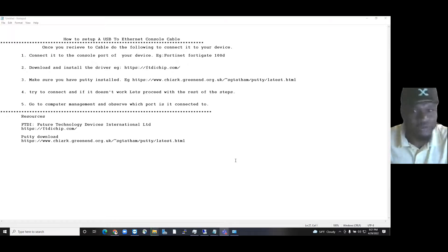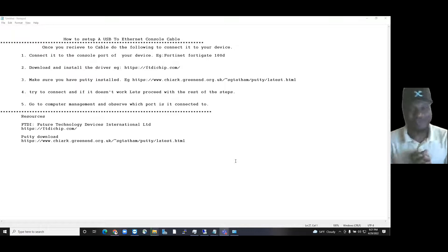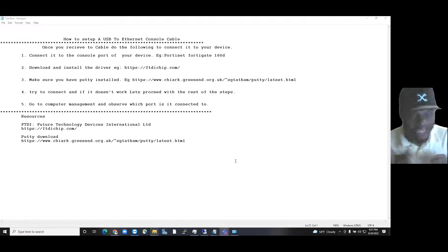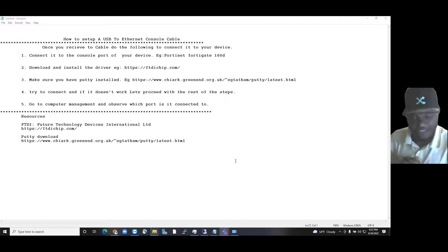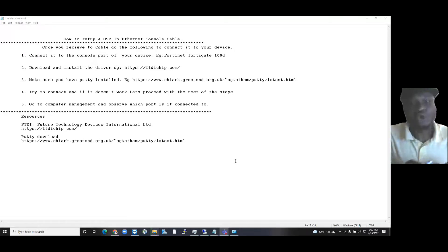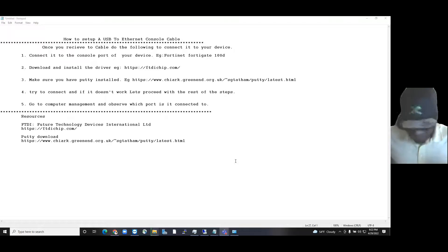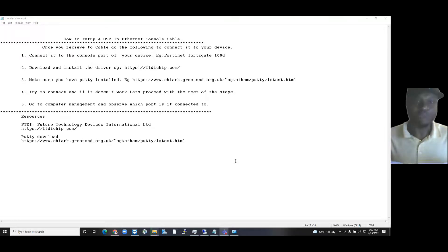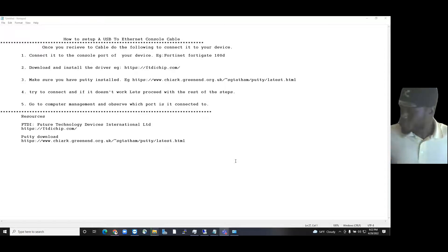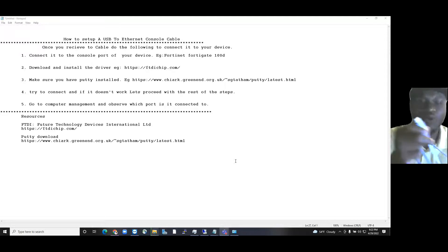Hello everybody, welcome to Computing Concepts and Practice. Today I am going to show you how to connect your USB console cord. I just ordered this two days back and got it today, so I am going to show you how to set it up on your network device.